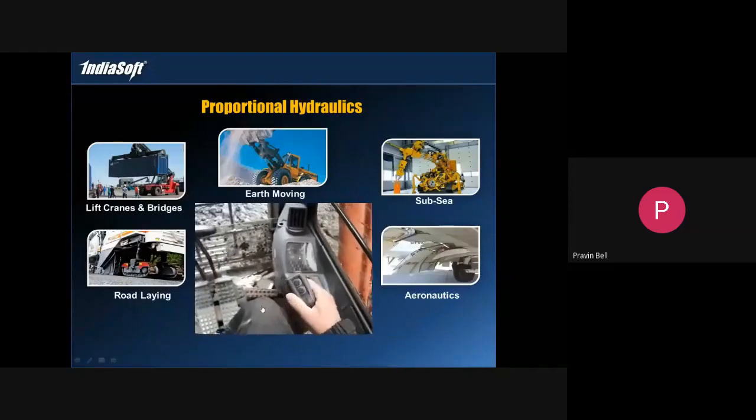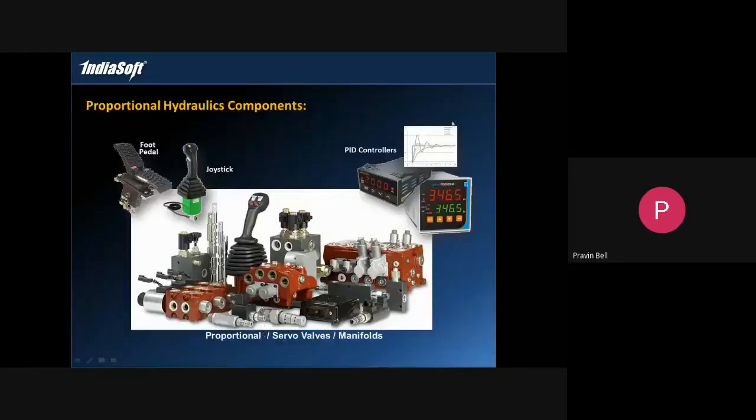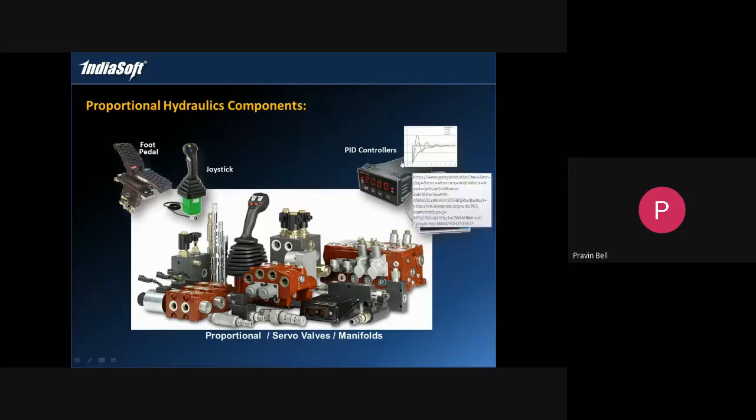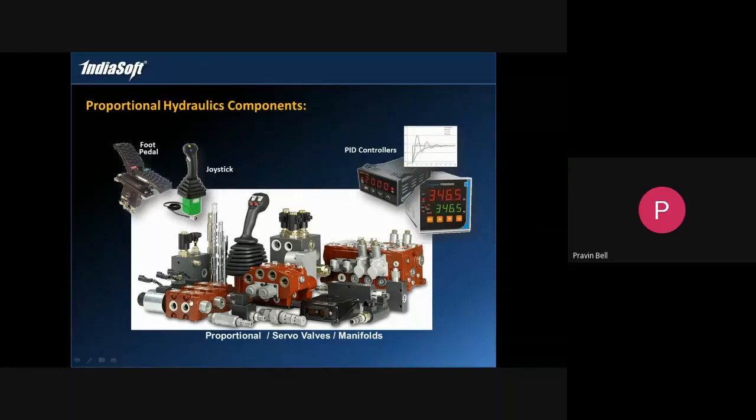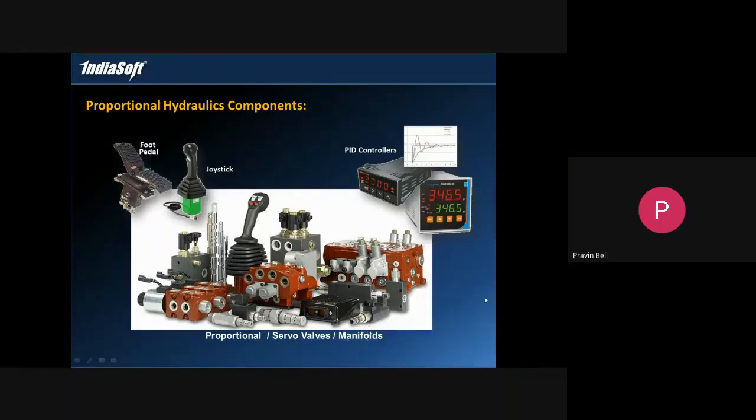For proportional hydraulics the components are very different. You require input devices like foot pedal, joystick which give the set point values, you require PID controllers and then you need these proportional servo valves, manifolds. These components are very different from the standard hydraulic pneumatic components.